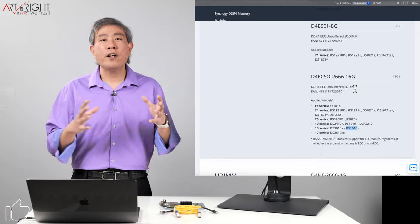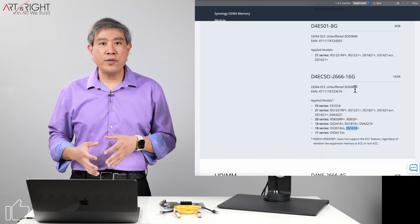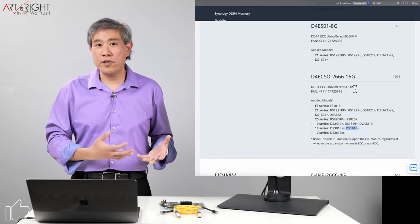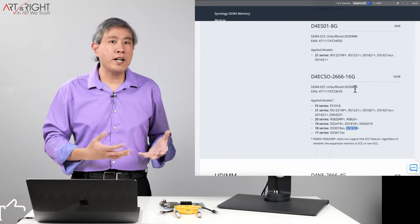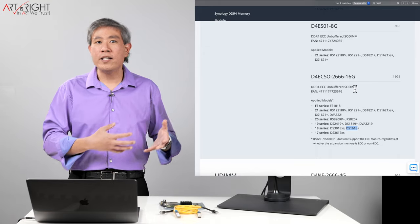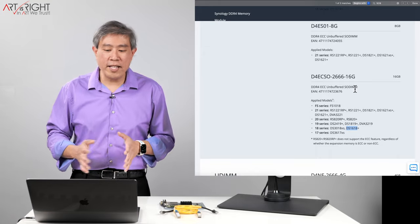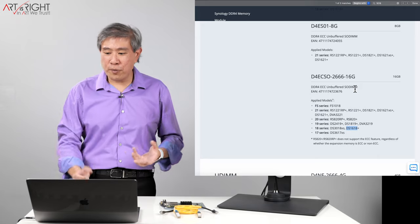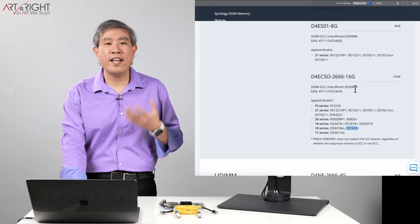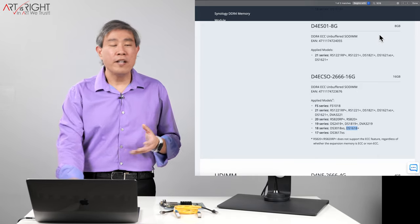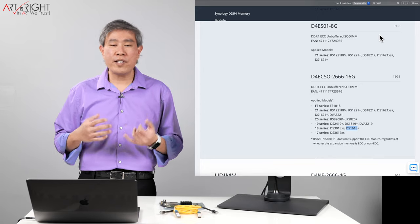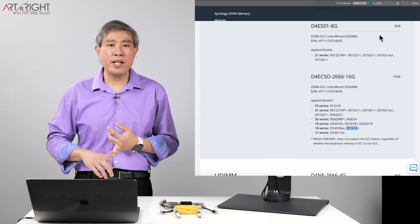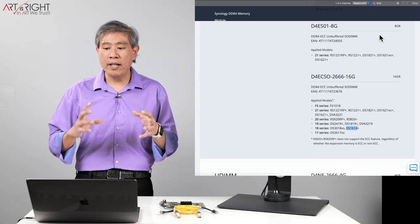So there are non-Synology RAMs that you can use in your system. However Synology prefers that you use their RAM should something ever happen. They can really trace down the issue really easily. But me, I'm a little bit of a rebel so what I've done is search for an equivalent RAM on Amazon. There are other brands that you can choose to buy. For example Samsung makes them, Micron makes them, Crucial makes them.